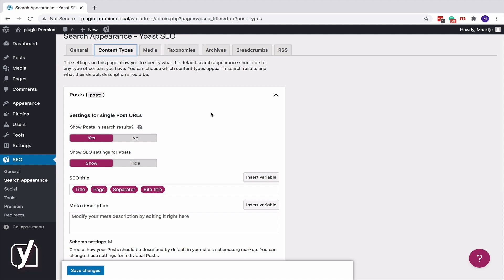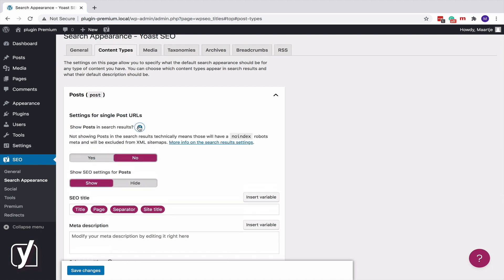So, if you decide to switch the toggle to No instead, Yoast SEO will add a Noindex robots meta tag. Next, we have taxonomies.